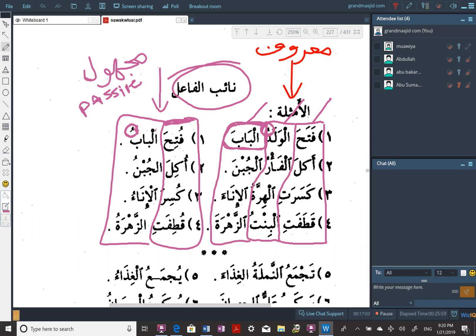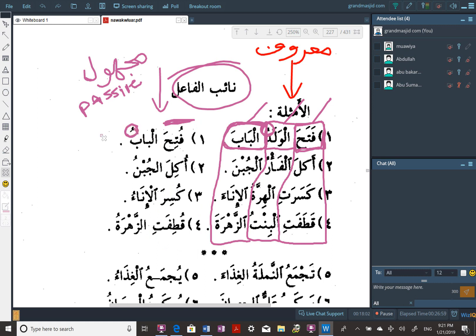Here we know who did the opening — fataha — he did it, and it's written expressly after: al-waladu. But here we don't know who did the opening; we know what was opened. Ukila al-jubnu — the cheese was eaten. Kusira al-inaa'u — the bowl was broken. Qutifat al-zahratu — the flower was picked.